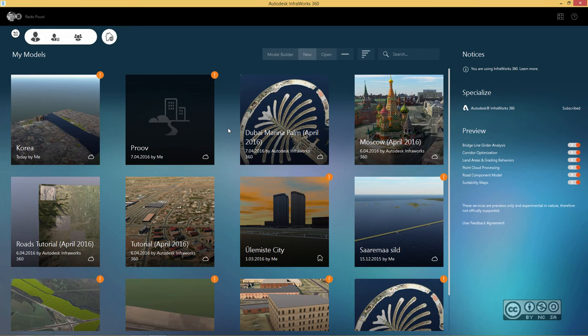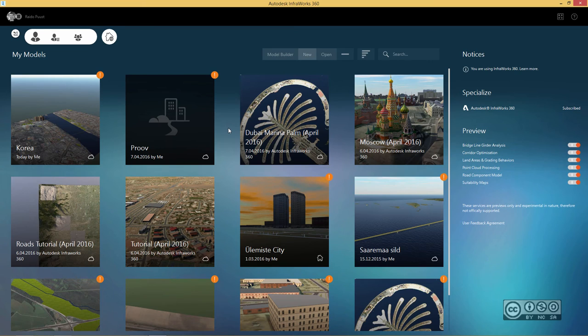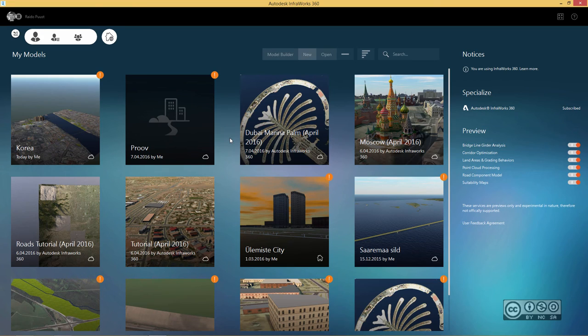And then I can see a preview of different tutorials or my own models. Because in my case, I had already 2016 installed and created a couple of models in there. I can see a bit different picture than perhaps you, if you have installed InfraWorks 360 first time.